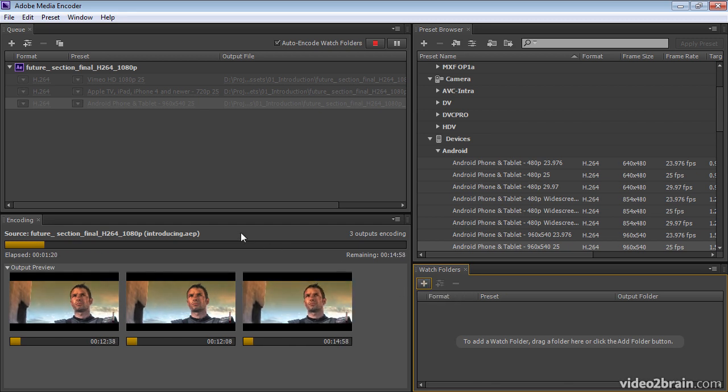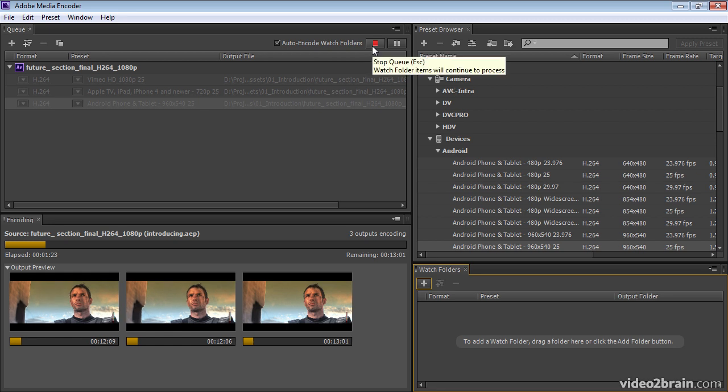If you need to pause or stop encoding at any point, you can use the stop and pause buttons.